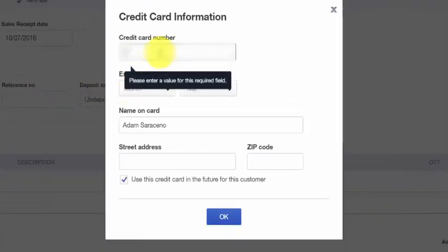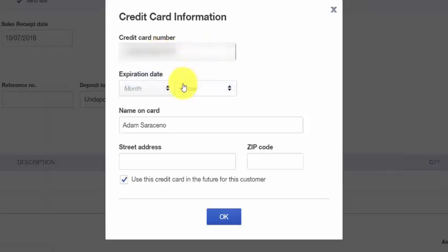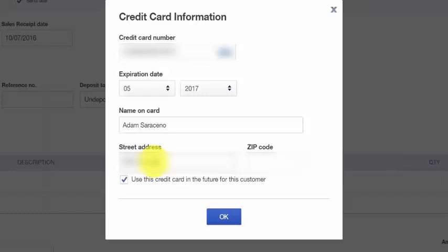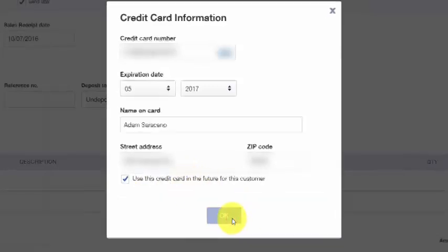Starting with the credit card number, go ahead and enter that. Once you've entered the credit card information, QuickBooks will show the type of card to the right so you can verify it. You also want to enter the expiration date, the name on the card as it appears, and the customer's billing address. If any of this information does not match, the credit card charge will not be approved. There's also a checkbox that says 'Use this credit card in the future for this customer,' so QuickBooks will save this information for next time. Click OK.